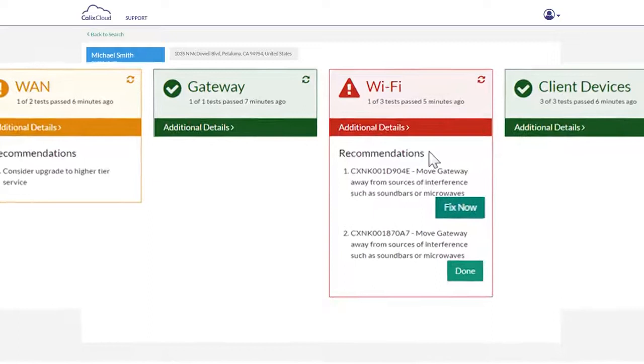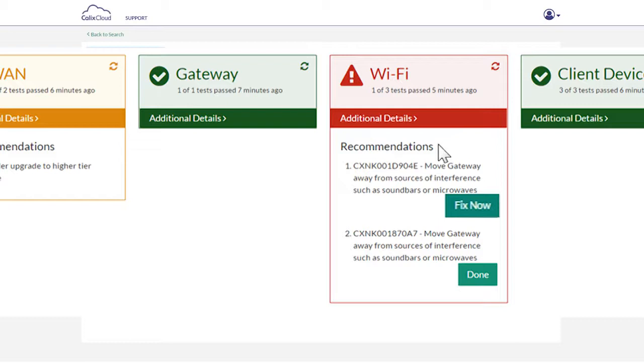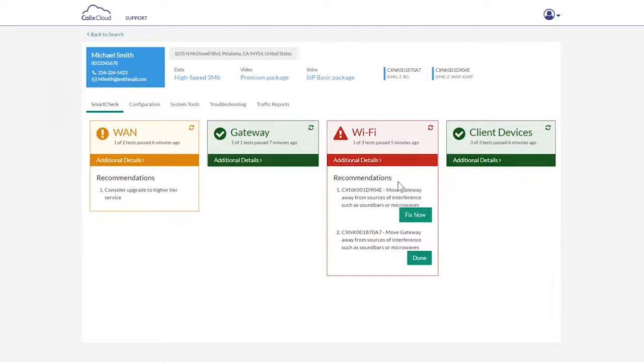For example, you can fix the Wi-Fi experience by switching to a different channel, recommend a change in the home environment, or even recommend a service tier upgrade. Calix Support Cloud makes it that easy.